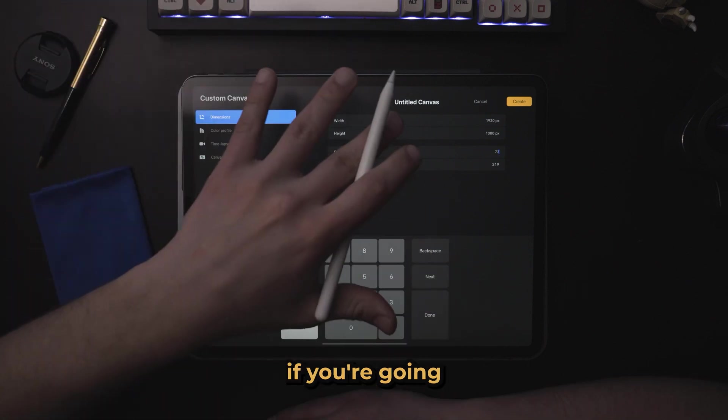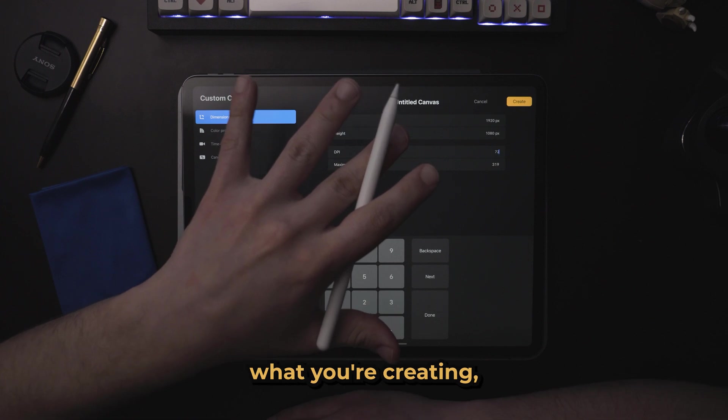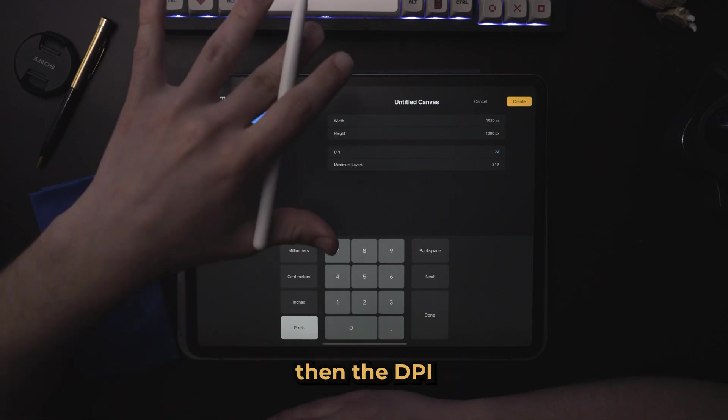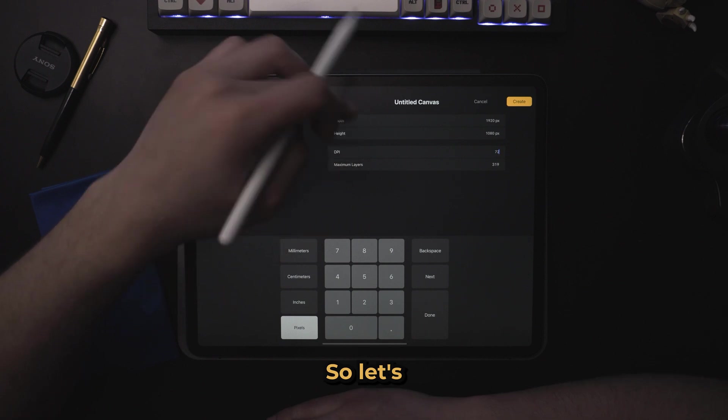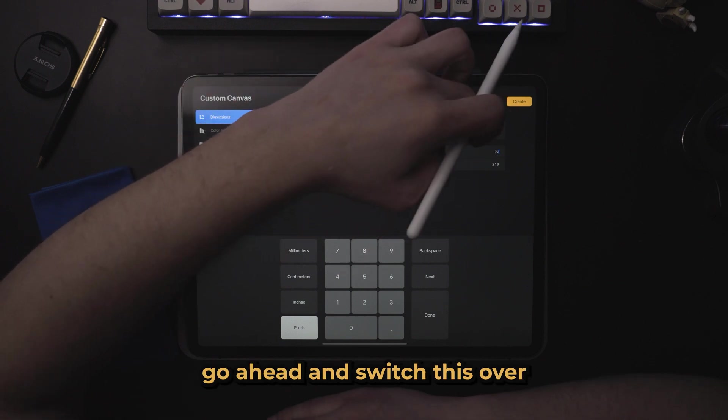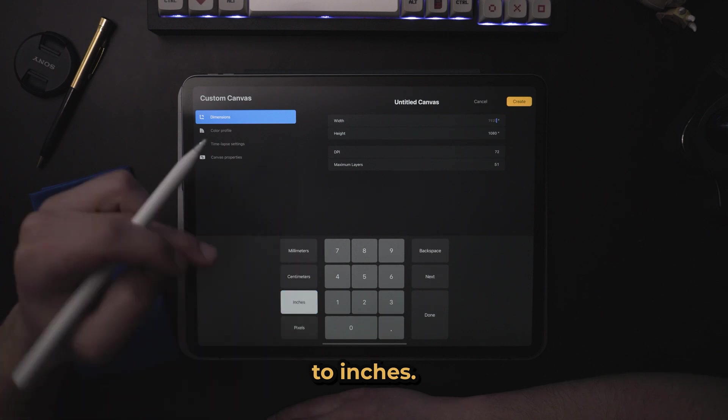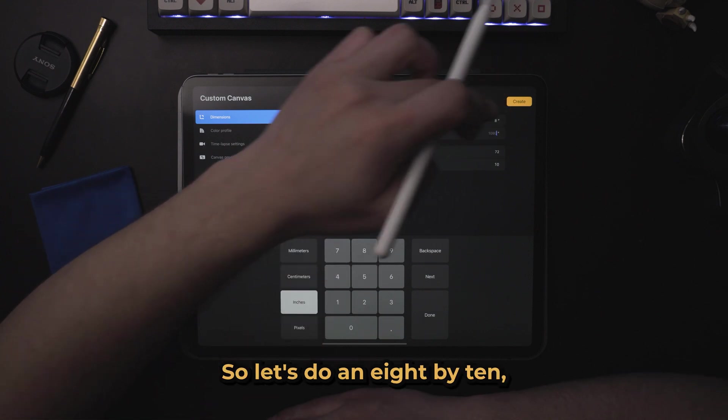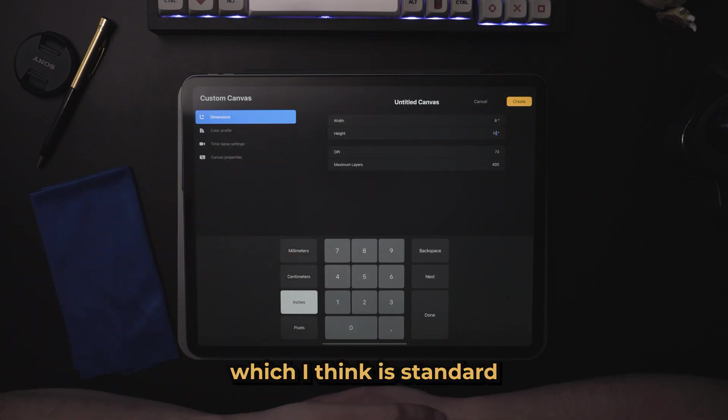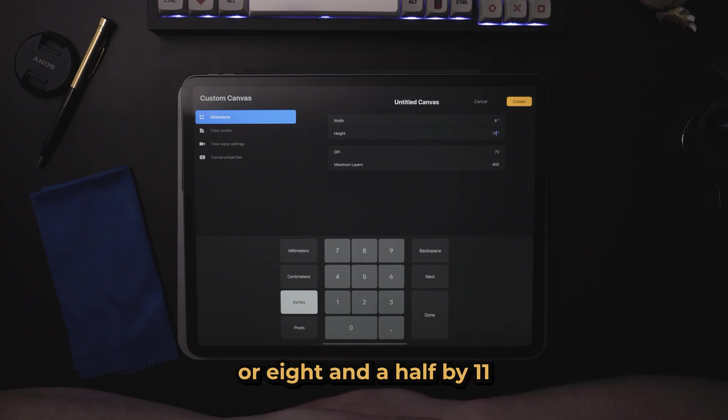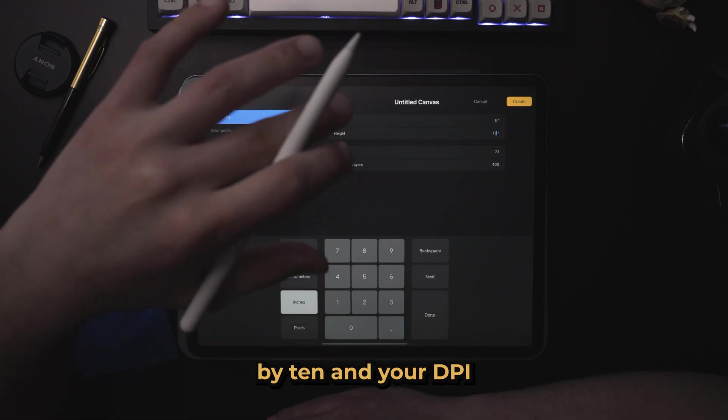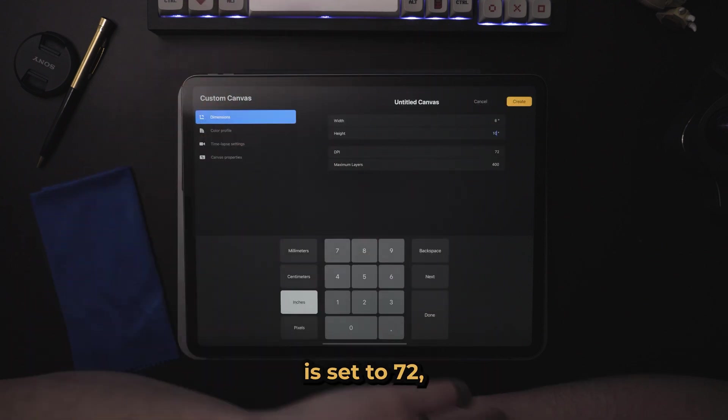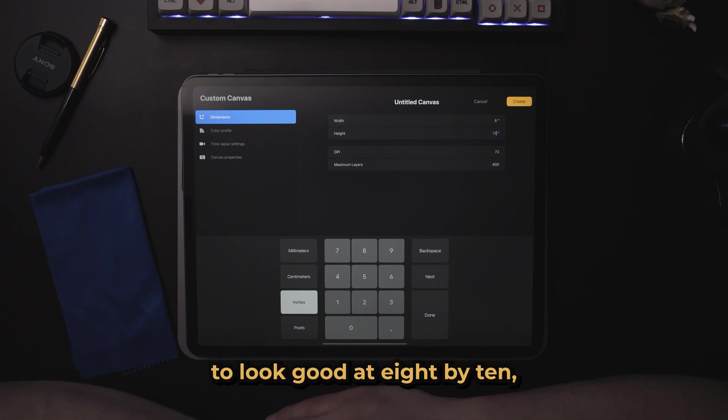Now, the flip side, if you're going to be printing what you're creating, then the DPI is incredibly essential. So let's go ahead and switch this over from pixels to inches. So let's do an 8 by 10, and if you have an 8 by 10 and your DPI is set to 72, when you go to print that, it is not going to look good at 8 by 10.